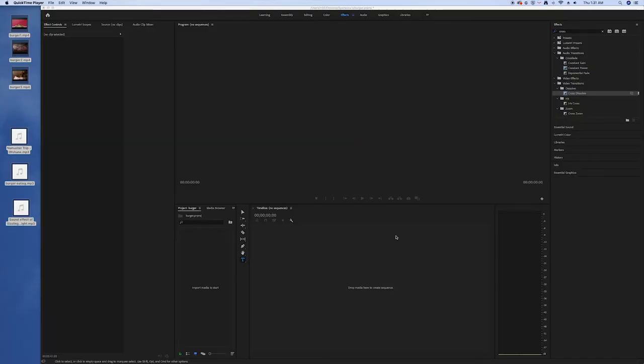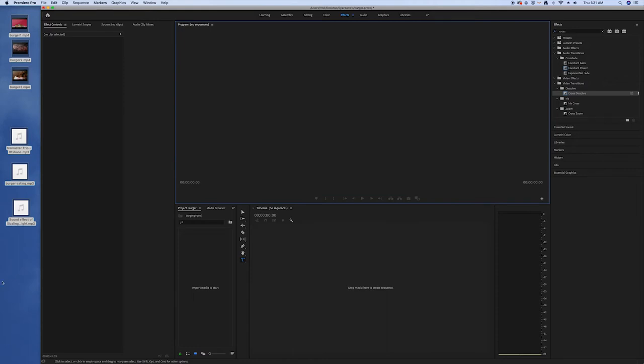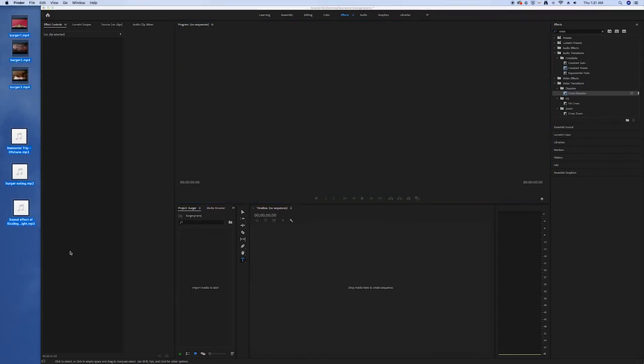Assalamualaikum everyone. Today we are going to make a simple and short video advertisement promoting a product. The product that we are going to use today is a burger.